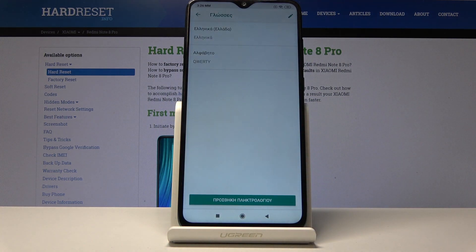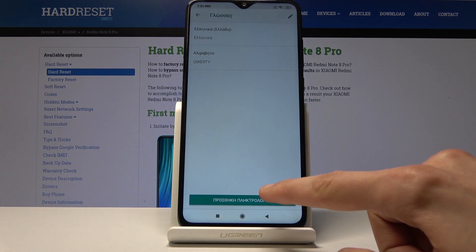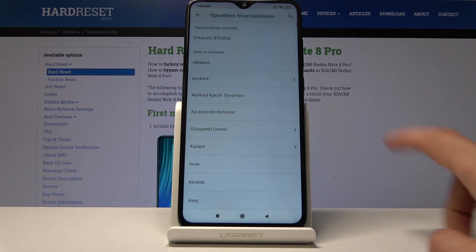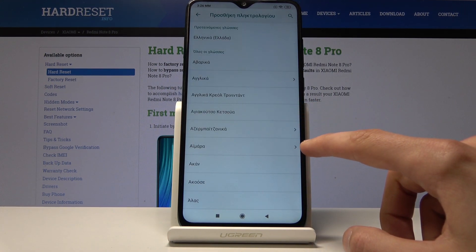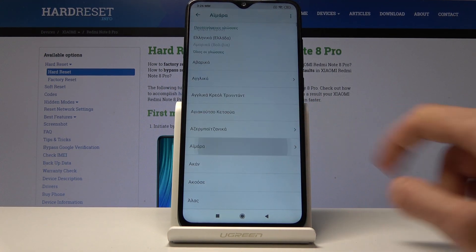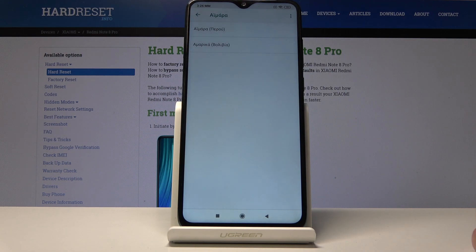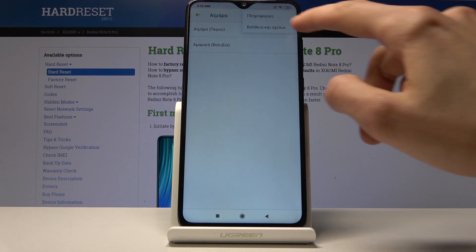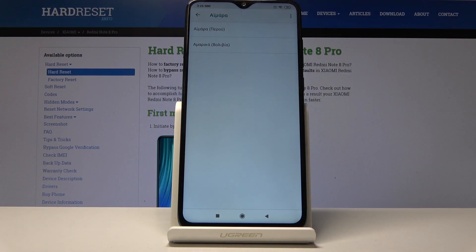Tap on the last option right here, which takes us right there. Tap on the bottom button right here, then choose the option, and then tap on the three dots and choose the second option.